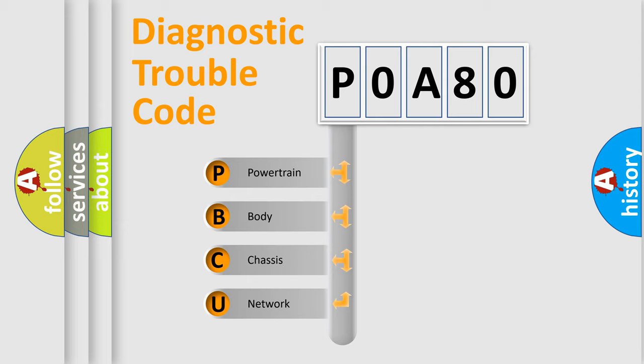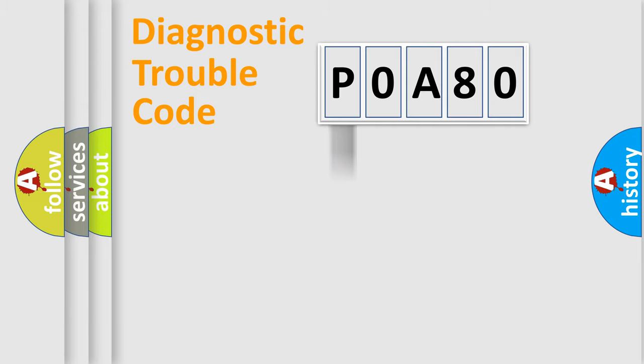We divide the electric system of automobile into four basic units: Powertrain, Body, Chassis, Network. This distribution is defined in the first character code.